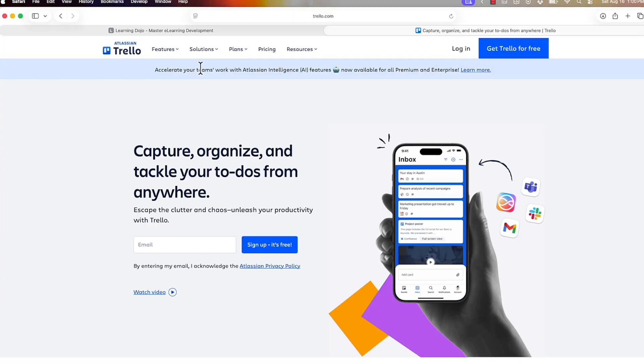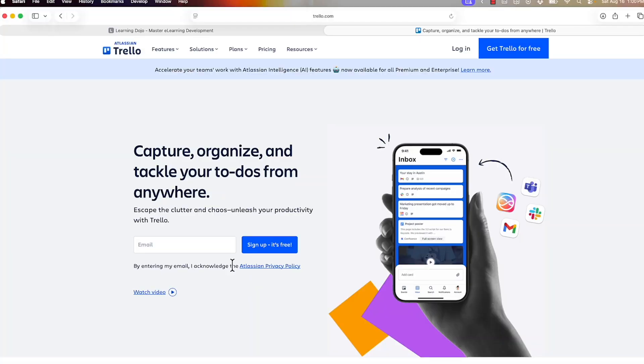Once you sign up, pretty much everything that I'm going to be showing you today you can do for free. There are some paid features when we talk about automations and customizations that you may want to explore, and it's really not that much. But I wanted to focus more on the basics and the free version and what comes out of the box here.